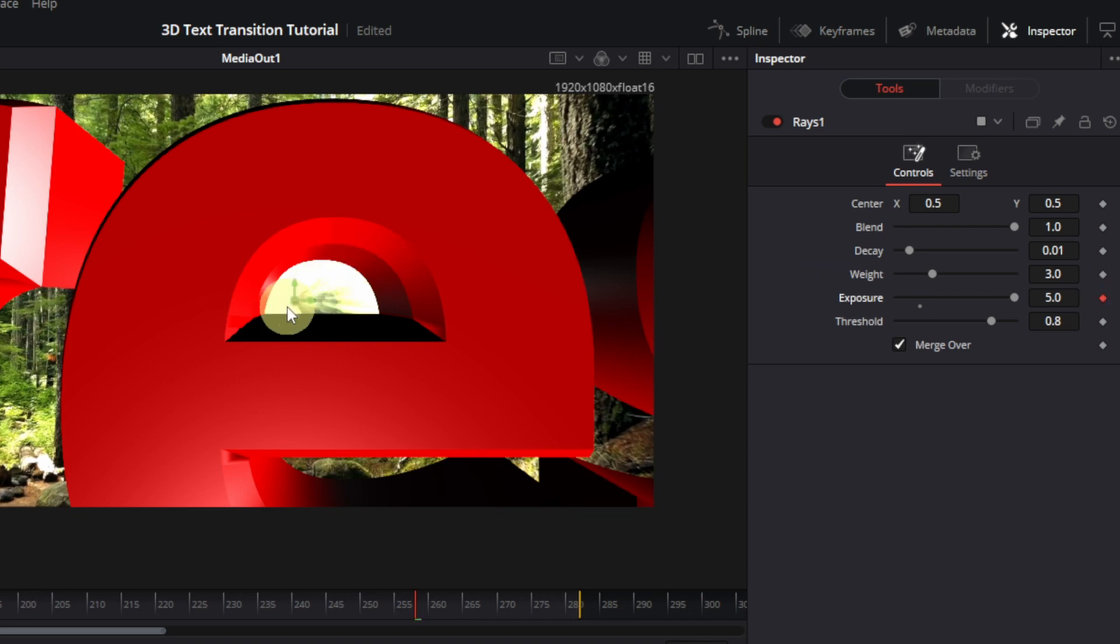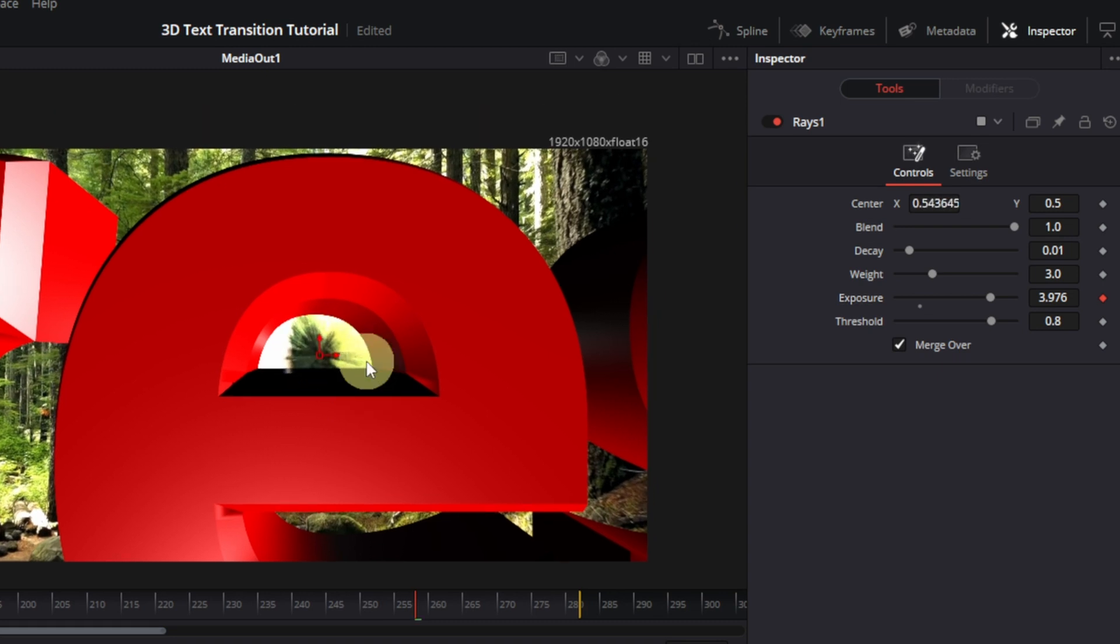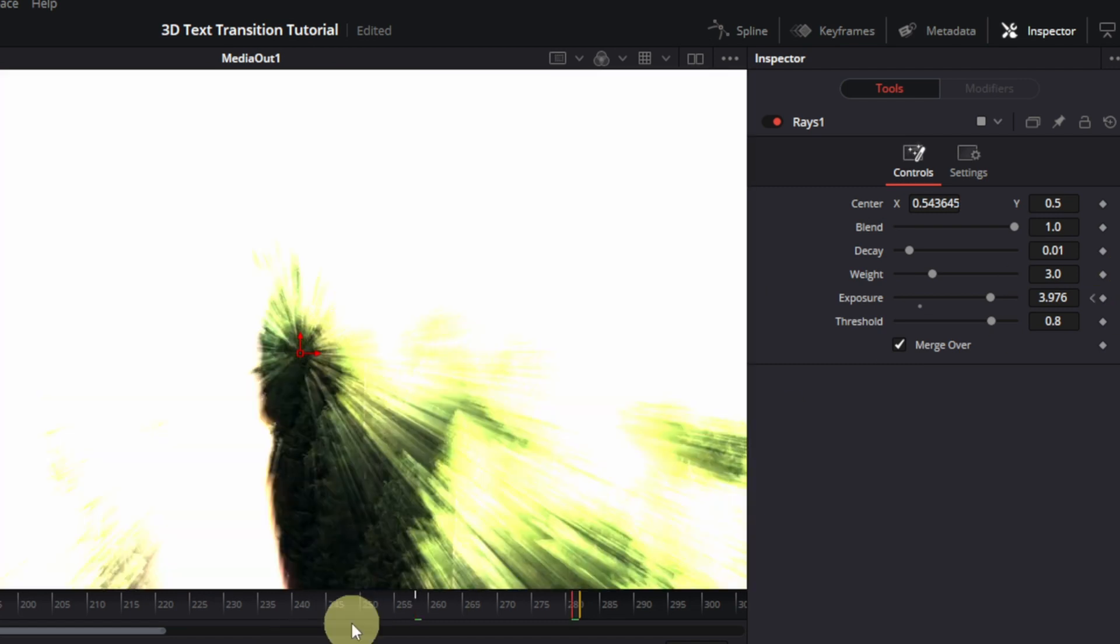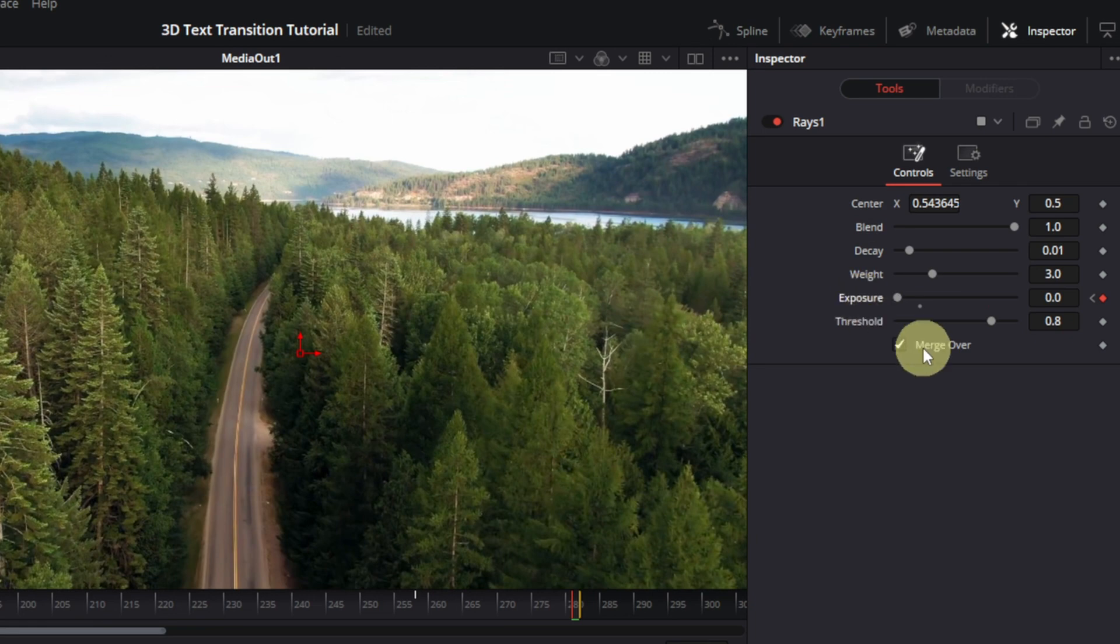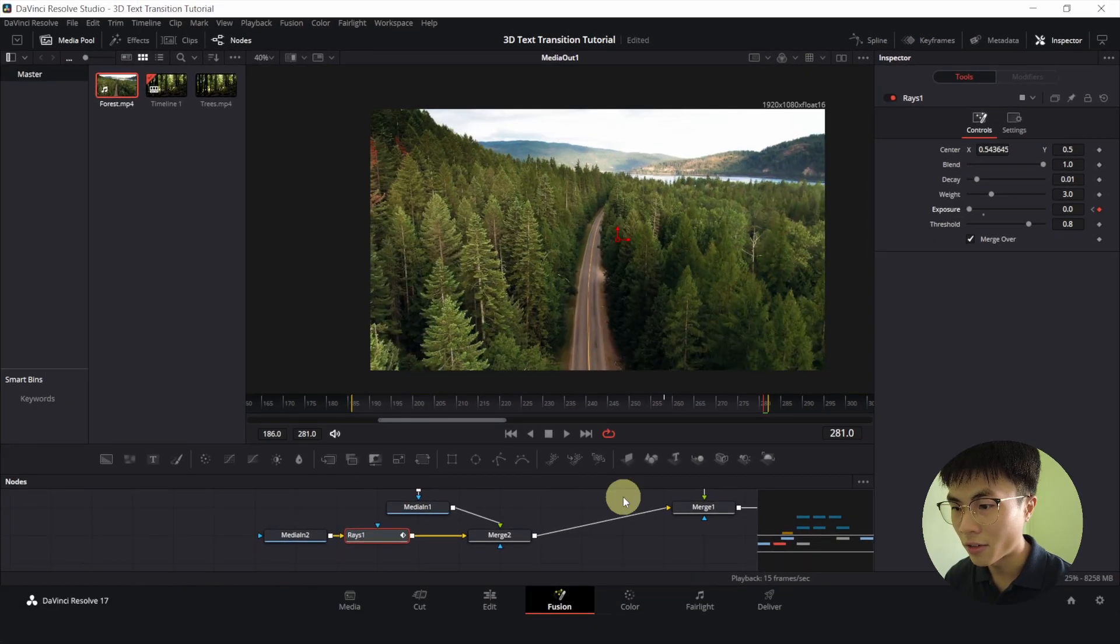Okay, let me decrease the exposure a bit. Maybe 3.9. I will change the center by moving this arrow. Alright. Then I will go to the end of the clip and I will kill the exposure so make it 0. And now it's done.